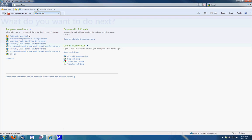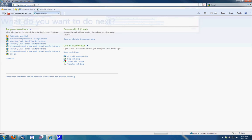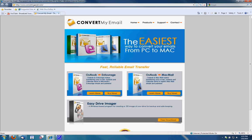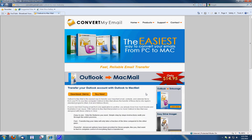First I'm going to open up an internet browser and surf to convertmyemail.com. Convertmyemail.com is run by CME software. They create two tools that are good email transfers or converters.